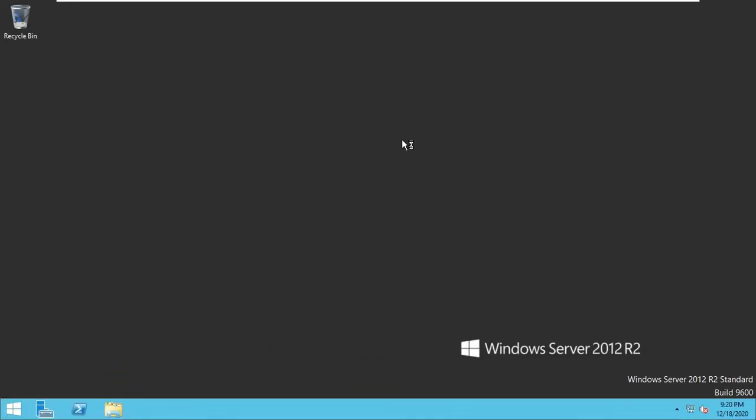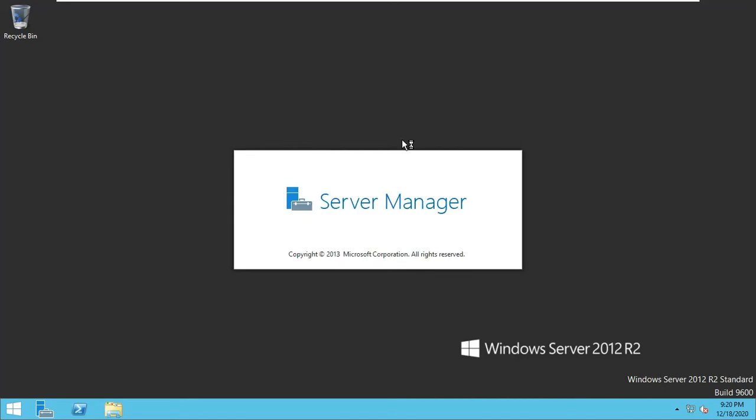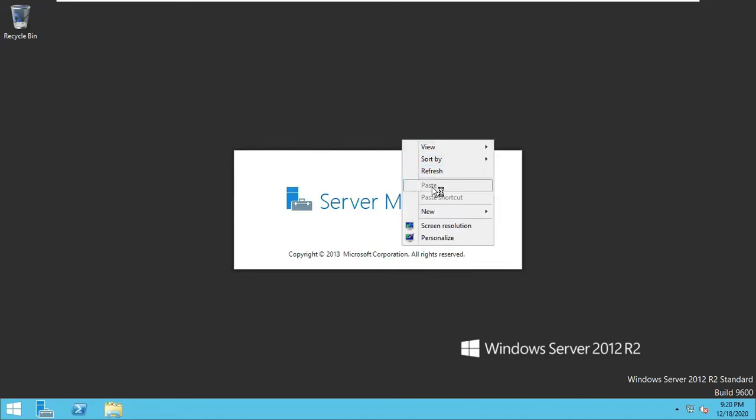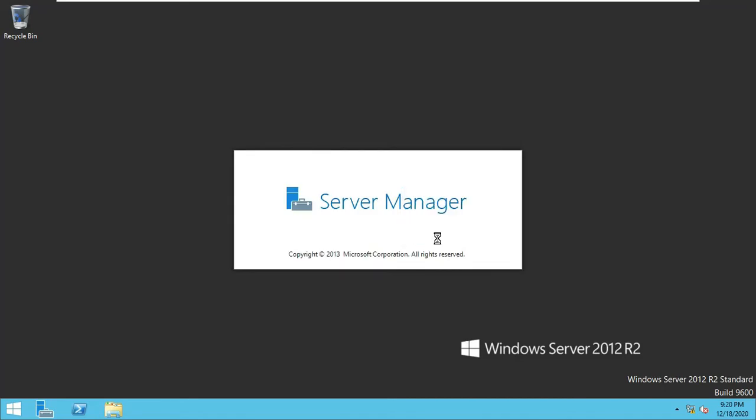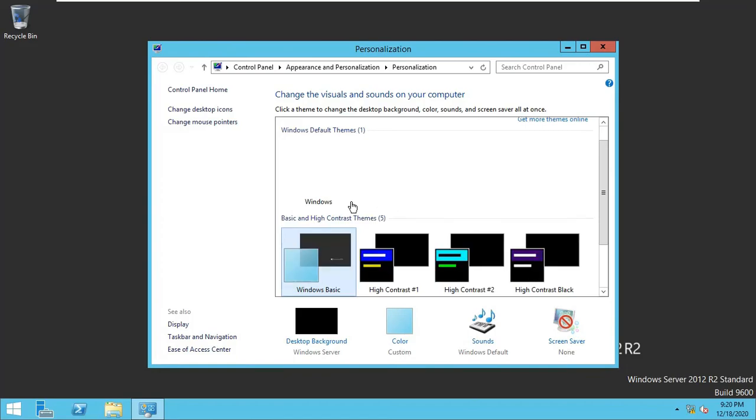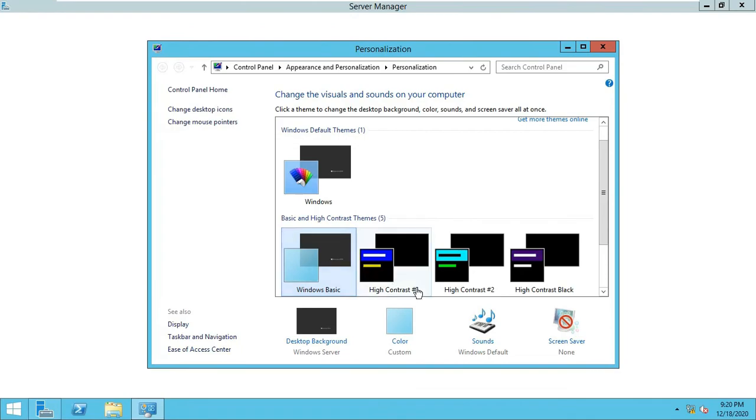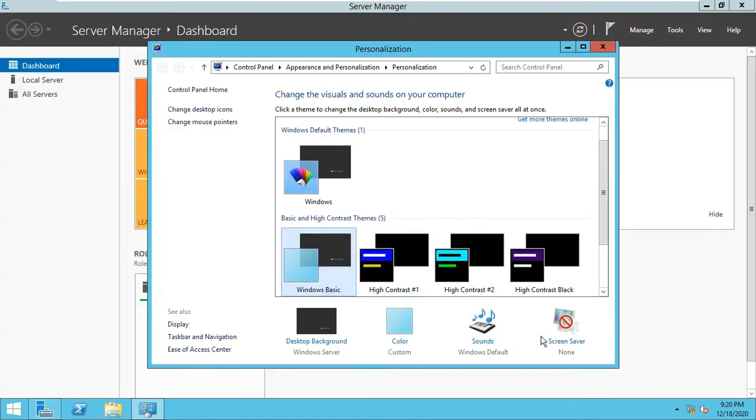Now we will right click the mouse and now you can see Personalize is here and you can personalize your server.